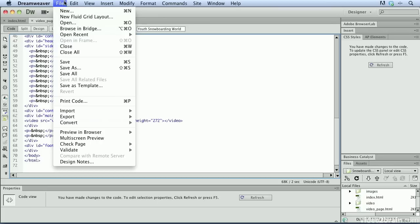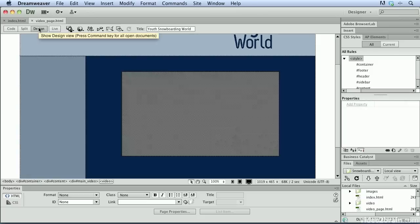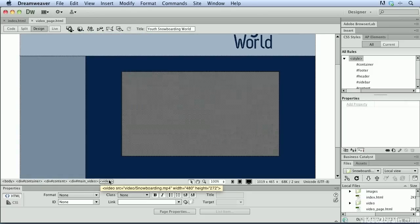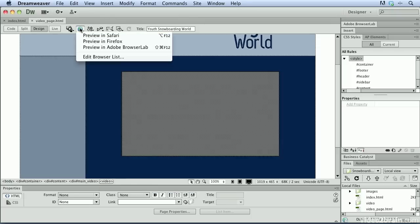And what I'm going to do is switch to design view. We can see that there is now, in fact, a video there. We can tell in our tag inspector that there is, in fact, a video there. And let's just preview this in Safari.